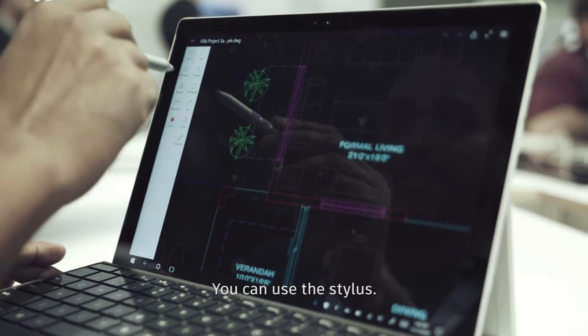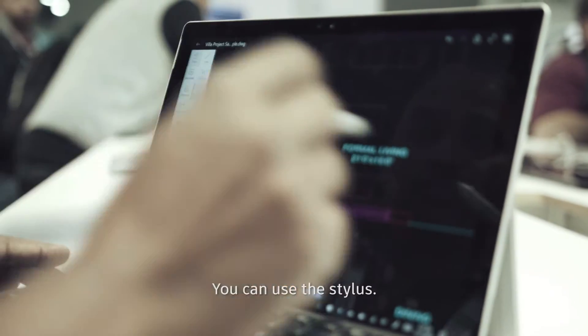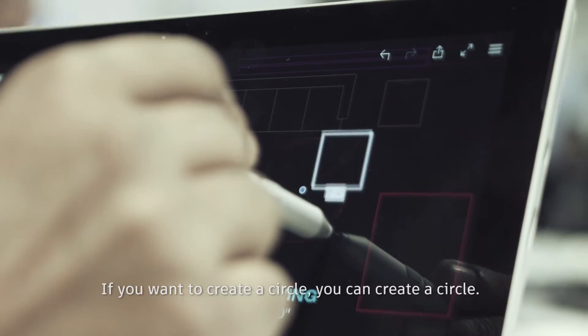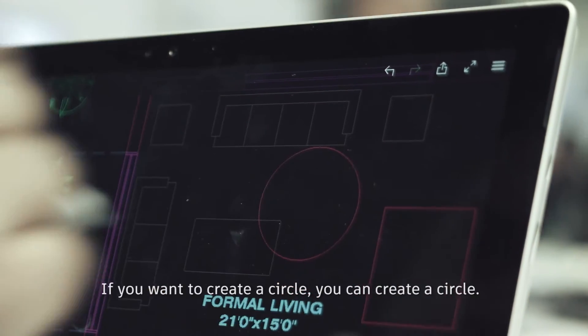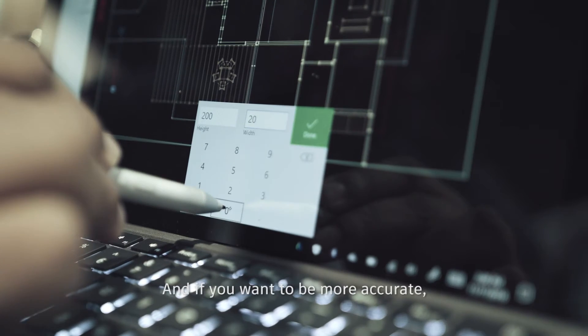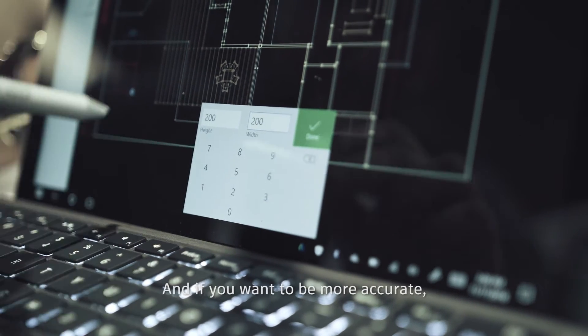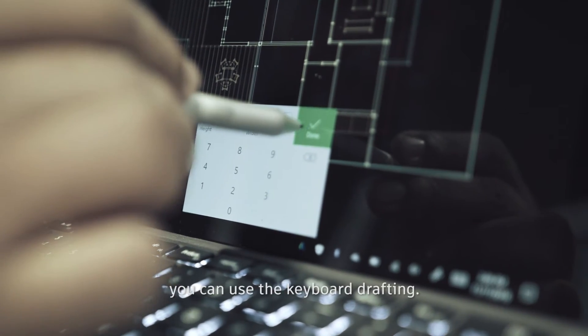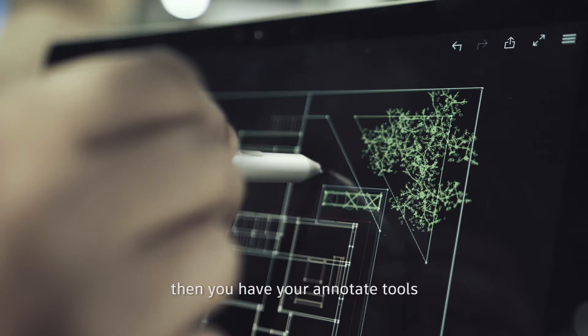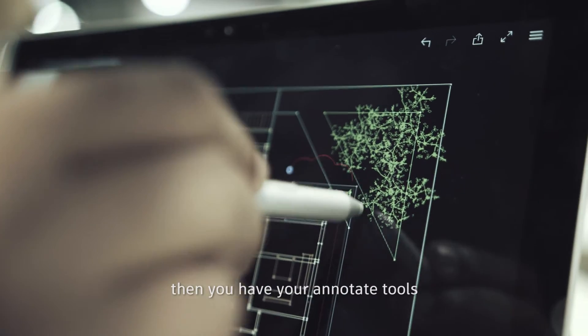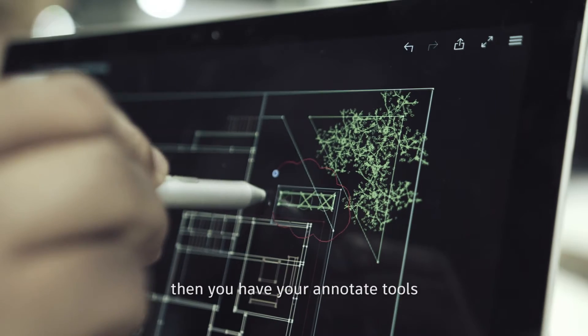You can use even the stylus. If you want to create a circle, you can create the circle. And if you want to be more accurate, you can use keyboard drafting.